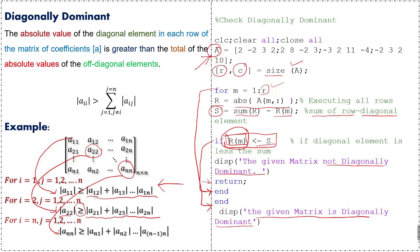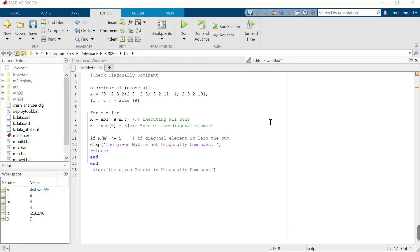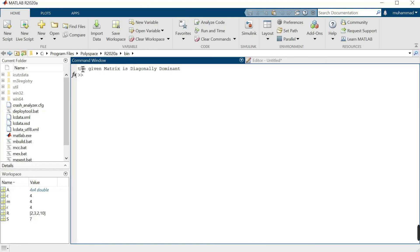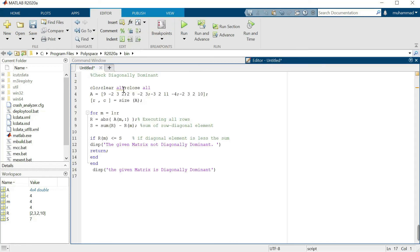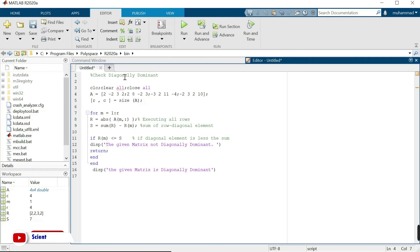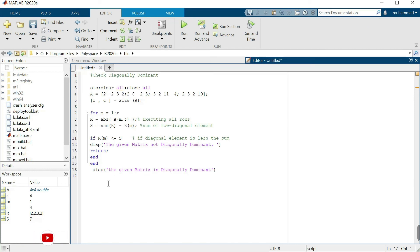We run the code in MATLAB and we can see that the given matrix is diagonally dominant. If we change the diagonal elements — for example to 2 — and run again, the result shows 'the given matrix is not diagonally dominant'. This is the MATLAB code for checking diagonal dominance. Thank you for watching, please subscribe to channel scientific_math for more updates.